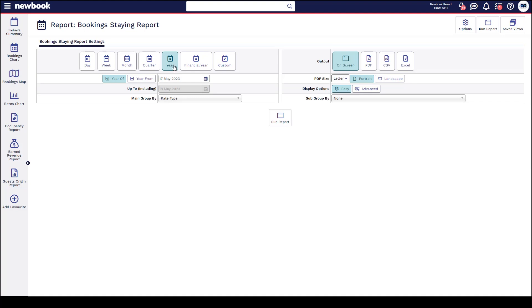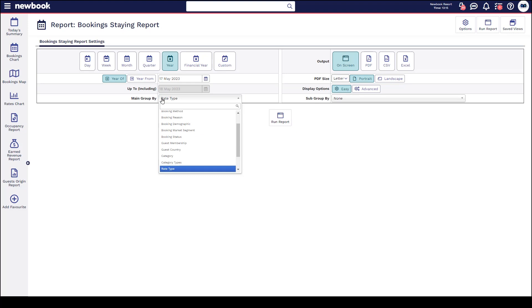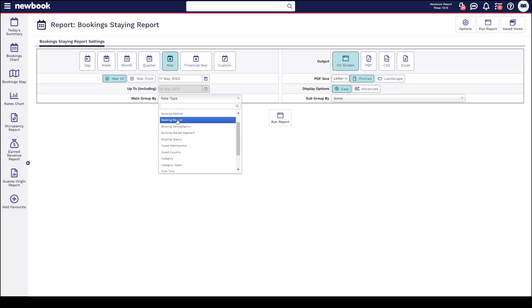I'm going to run this for the year of 2023 and you'll see in our group by dropdown options we have the ability to run this report grouped by rate type. This is great because it's going to tell me exactly how many bookings I have staying within 2023 grouped by the actual rate that they booked on. If you click into these dropdowns you do have a variation of other ways you can group this report so it is really helpful for other marketing purposes.